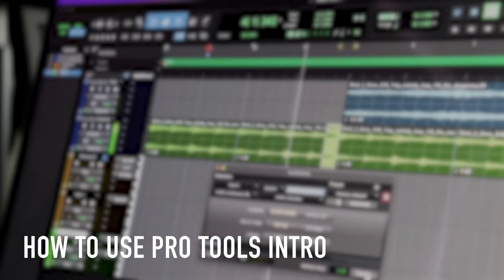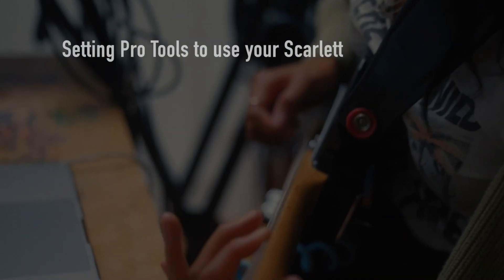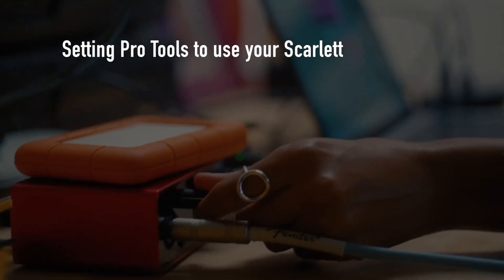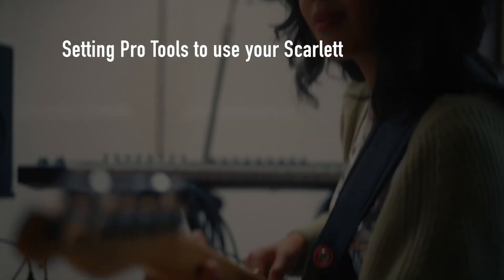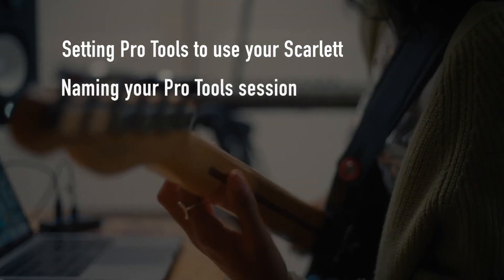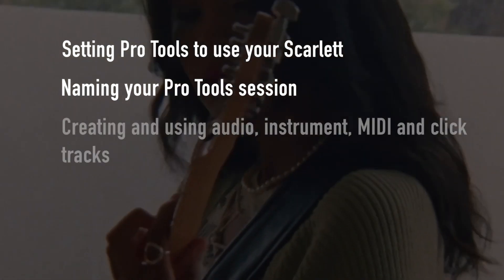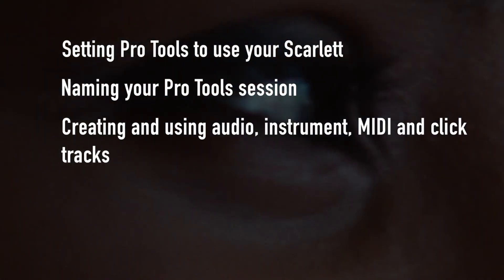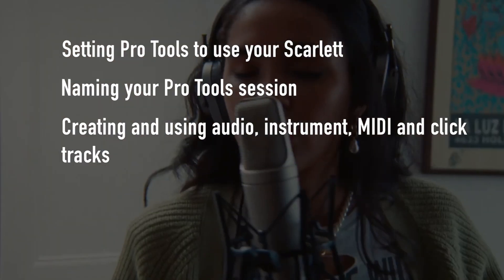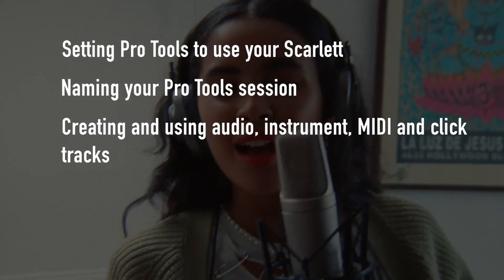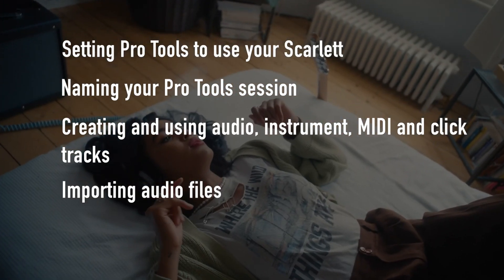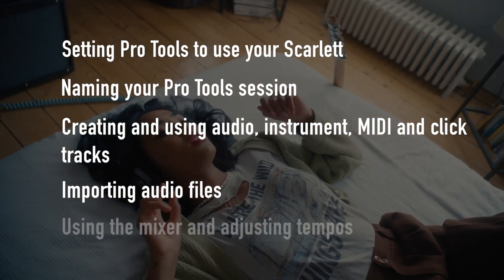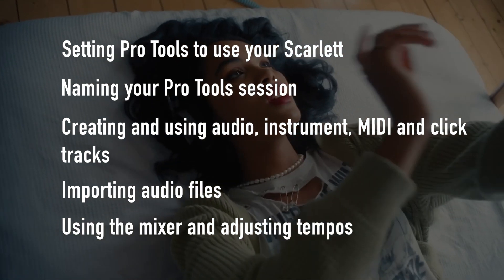In this video, I'm going to show you how to get started with Pro Tools Intro. We'll look at how to set Pro Tools to use your audio interface, how to name your Pro Tools sessions, how to add and use audio, instrument, MIDI, and click tracks, how to import audio files into Pro Tools, and how to use the mixer and adjust the tempo.